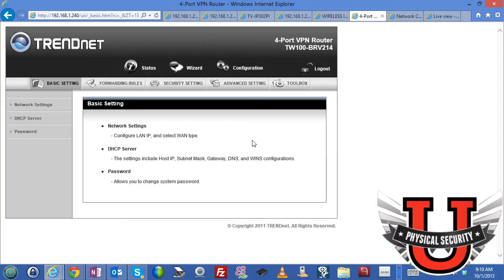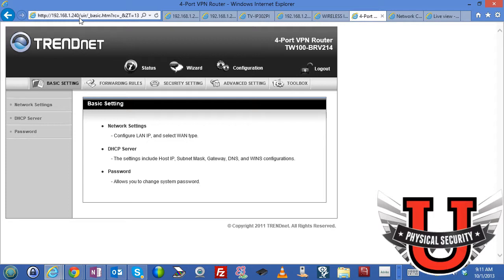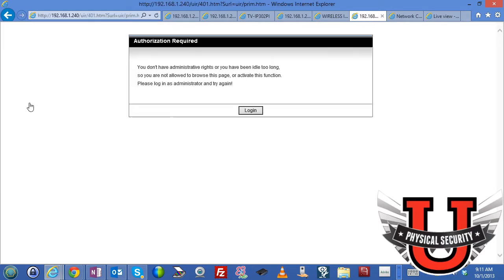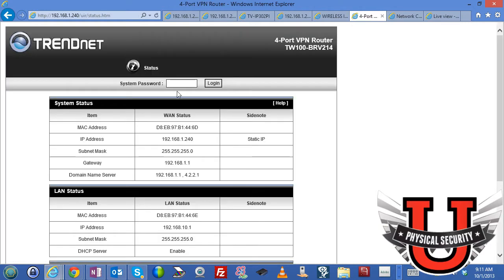Let's go ahead and take a look at the interface. What you're looking at now is the TrendNet device and I have connected via the web interface to the IP address 1.240. Now this is on my network and so we'll take a look at network settings and we'll have to log on.